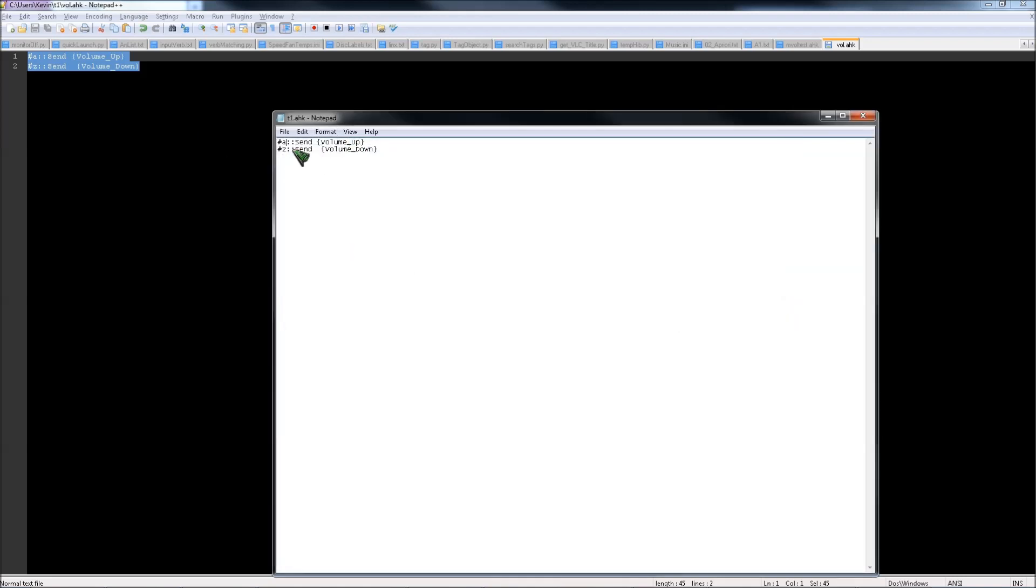So what this basically says is, if you press Windows key A, it turns the volume up. And pressing Windows key Z, it turns the volume down.